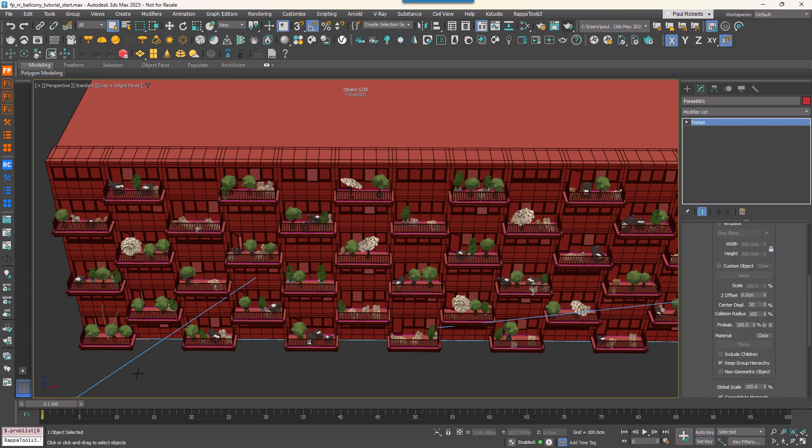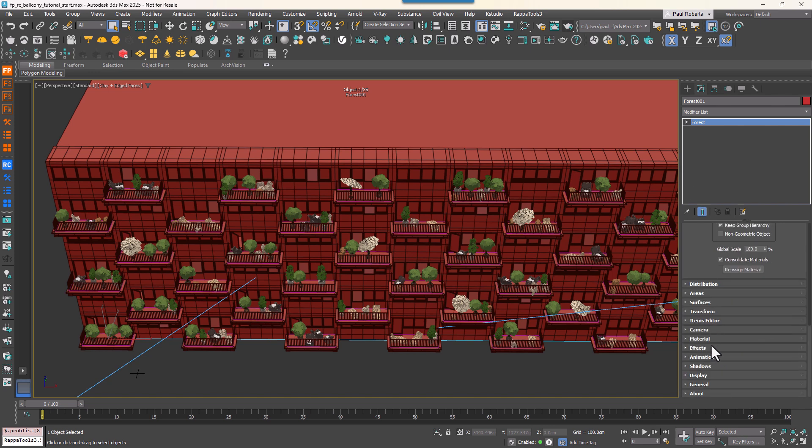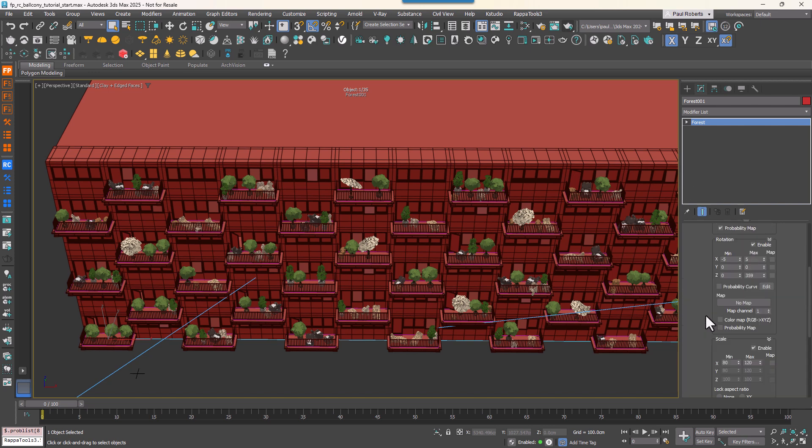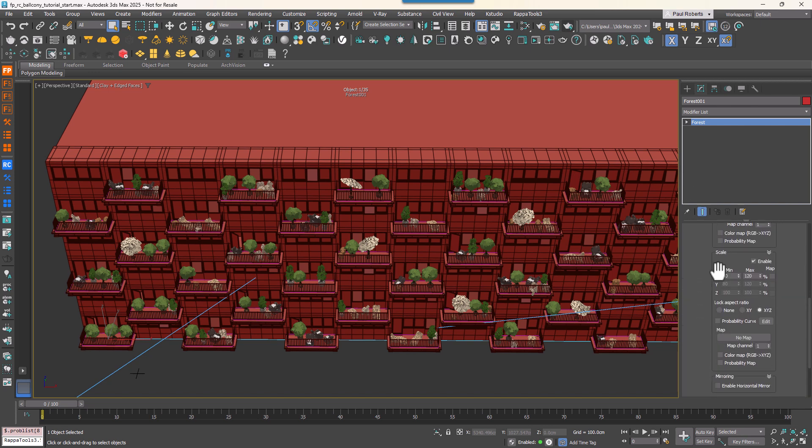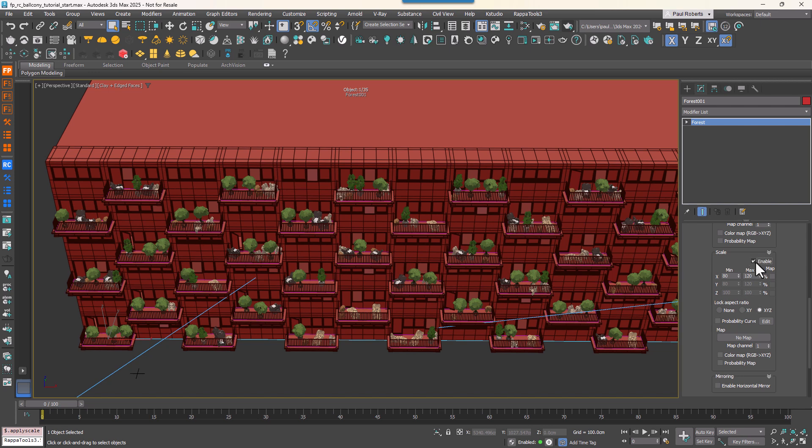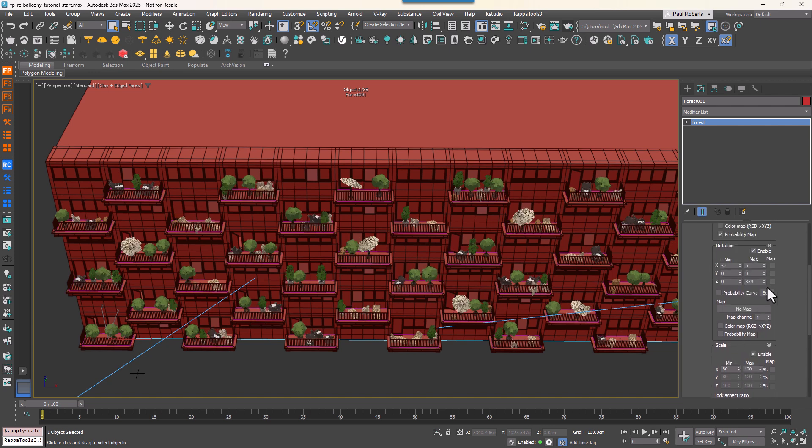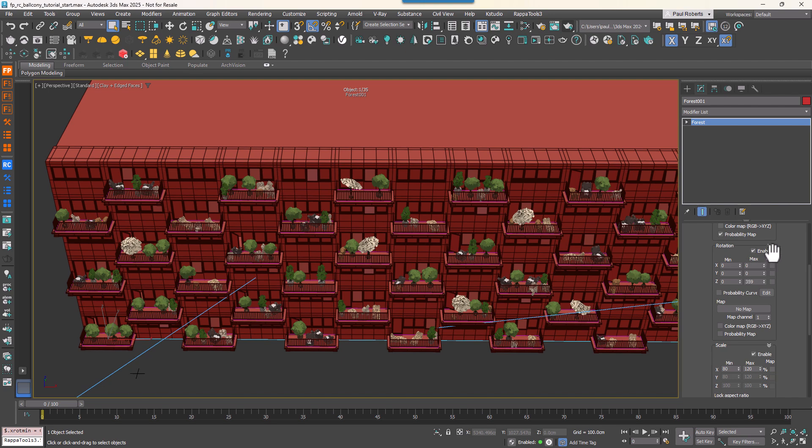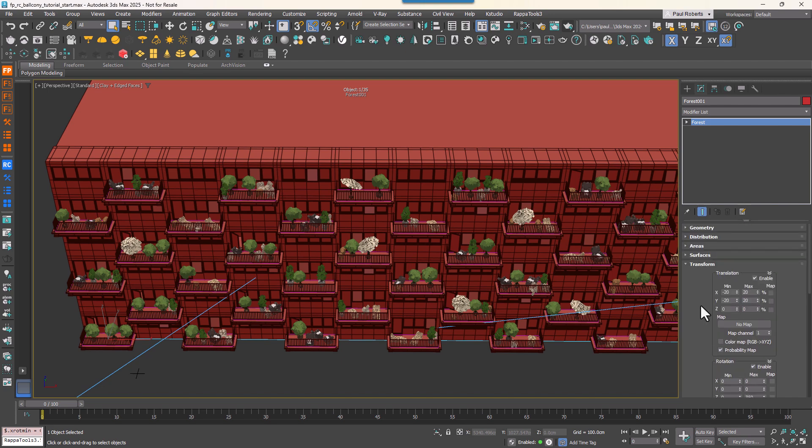To add a further touch of realism, we can introduce some randomness in scale and rotation while keeping objects contained within the balconies. To do this, go to the Transform rollout and enable Random Scale and Random Rotation to make them look less uniform.